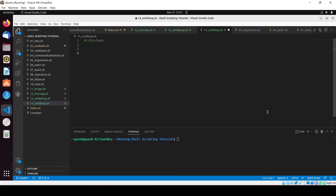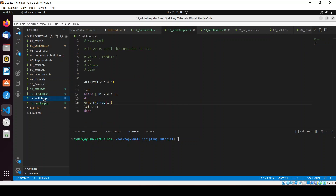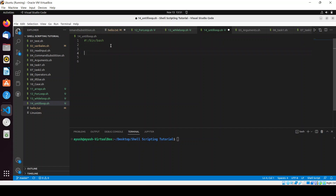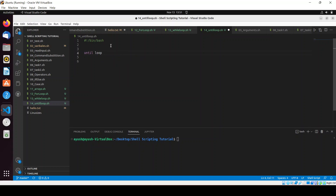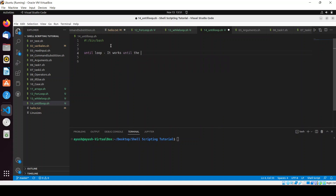In this video I'll be talking about the until loop. We've already covered the for loop and the while loop, so now let's start with the until loop. Before starting, let me tell you how this loop actually works. The until loop works until the condition is false. It's quite interesting — it runs while the condition is false, and whenever the condition becomes true, you come out of the loop. It's just like the reverse of the while loop.